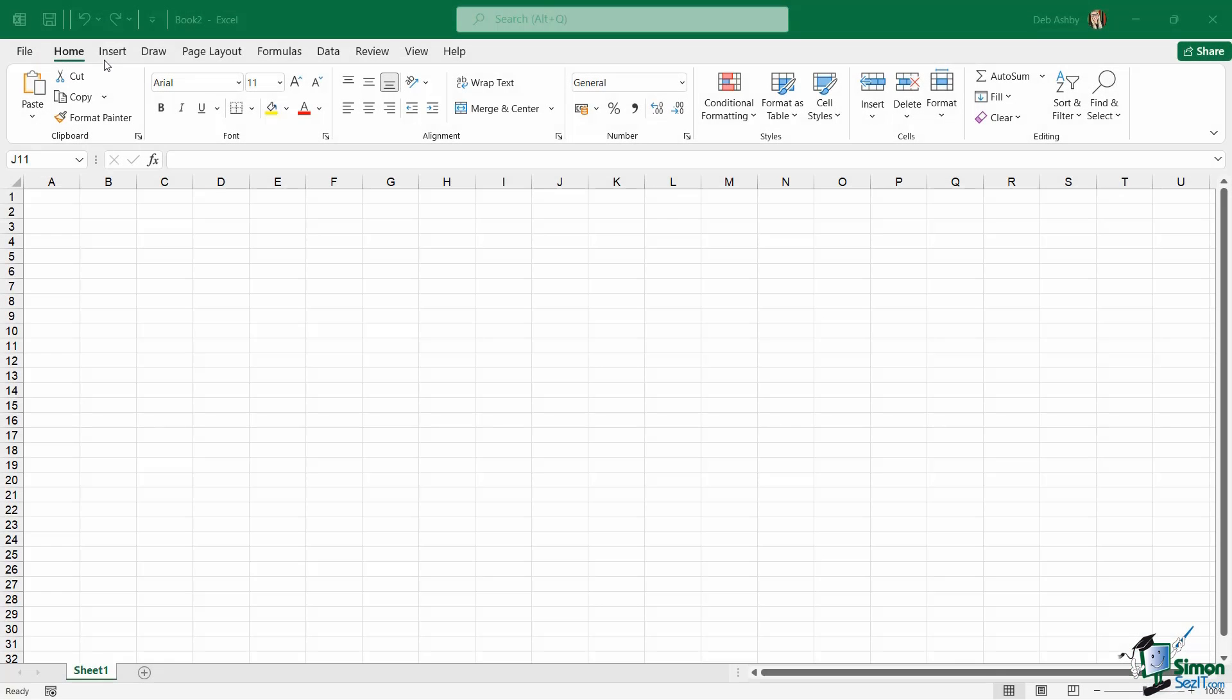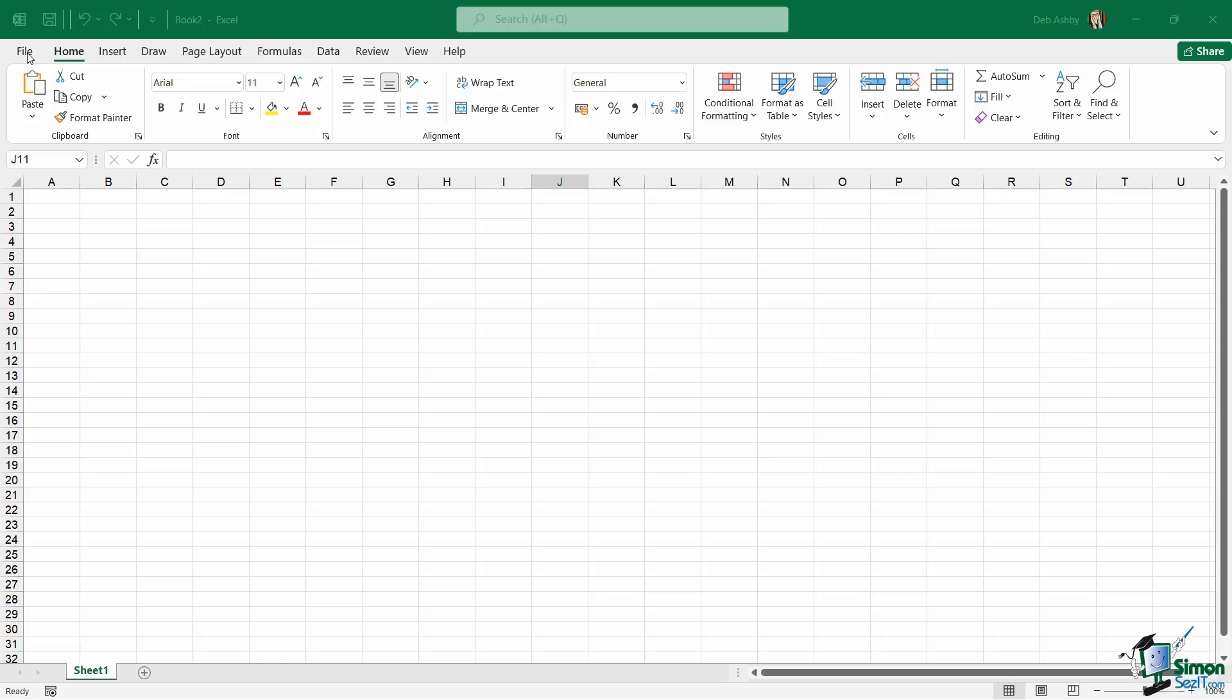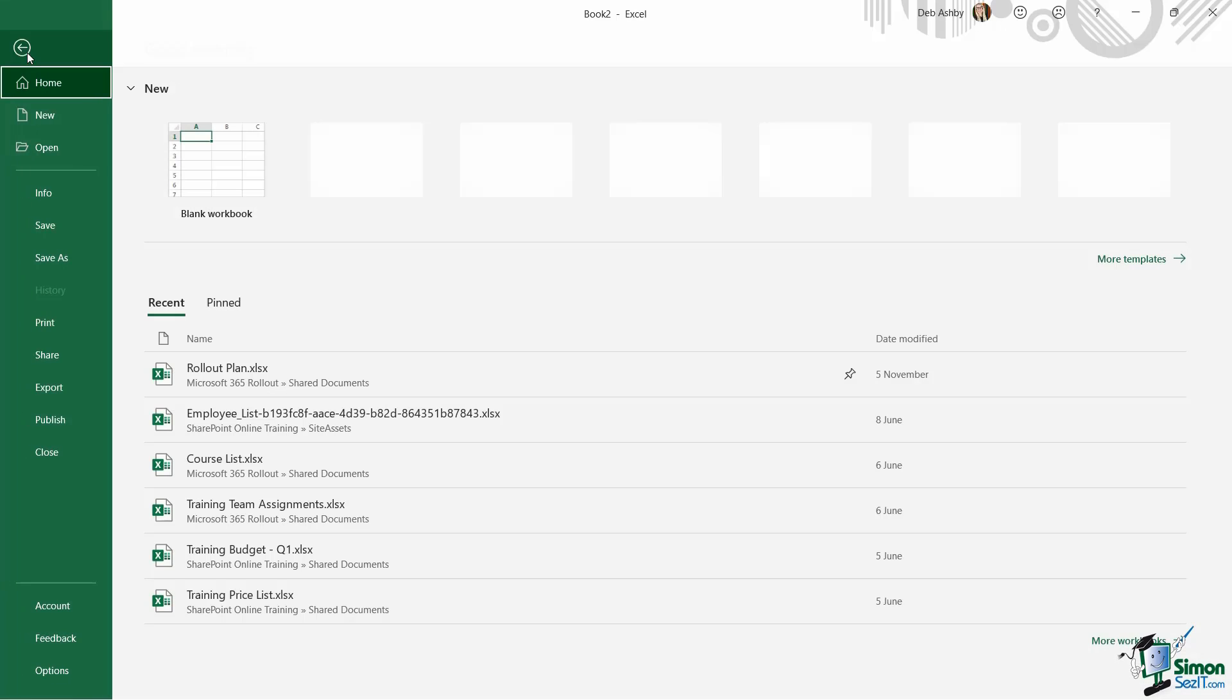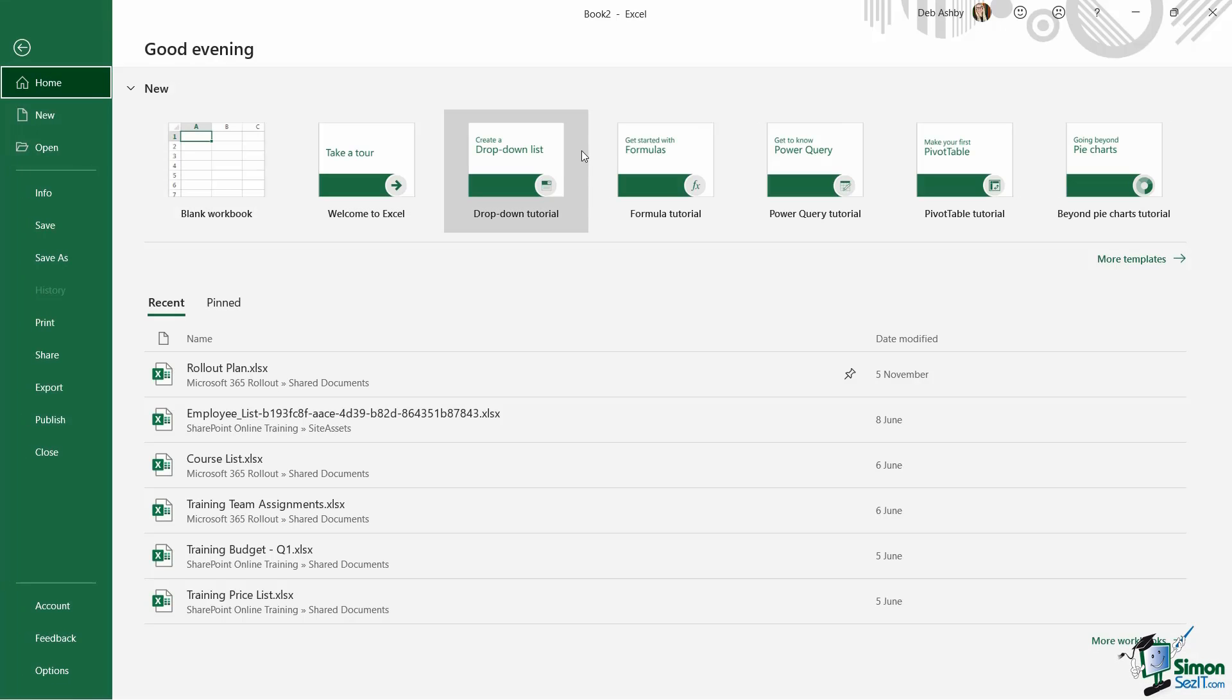So far there's one tab at the top here that we haven't really spoken about in any great depth, and that is the file tab. Now the file tab is different from these other tabs as it doesn't contain a ribbon. So when we click on file instead of getting a ribbon it takes us into what we call the backstage area.